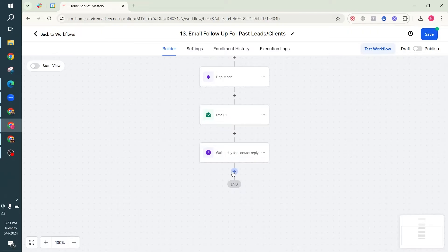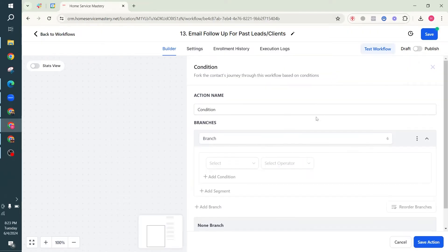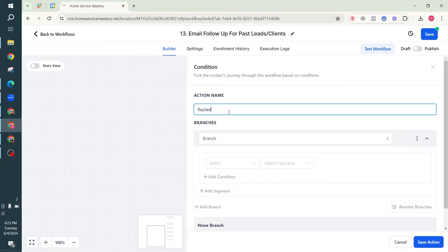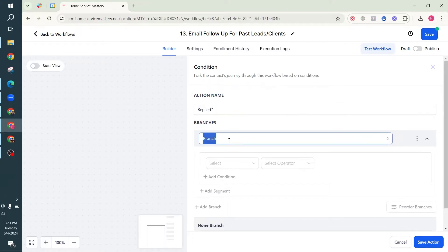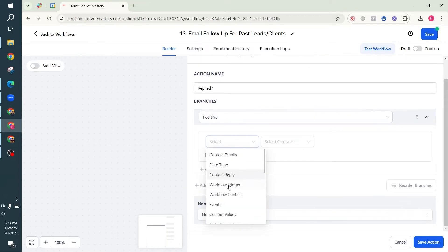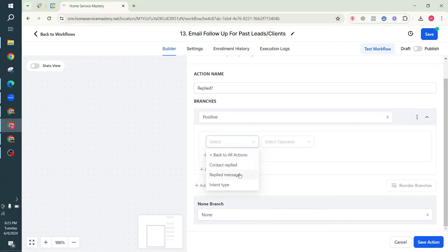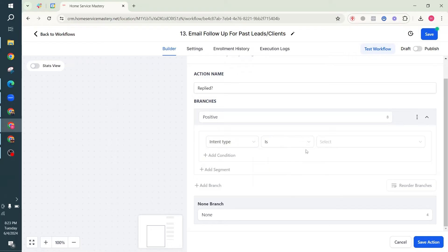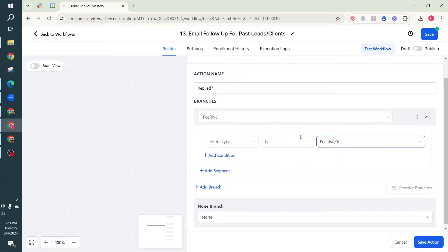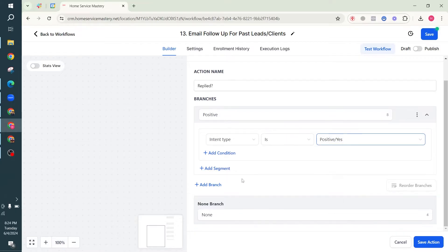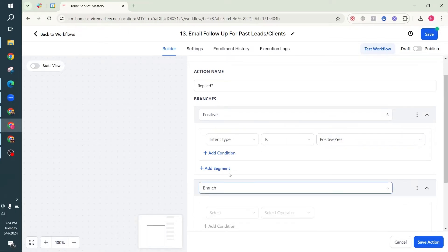Now we're going to add an If/Else condition to check if the contact has replied. The condition will be: has the contact replied? If yes, we check if the contact reply intent type is positive. The system can detect if the intent of the reply is positive - it could be 'yes', 'yeah', 'I'm interested', or anything similar. I'm also going to add a new branch called 'Not Positive'.